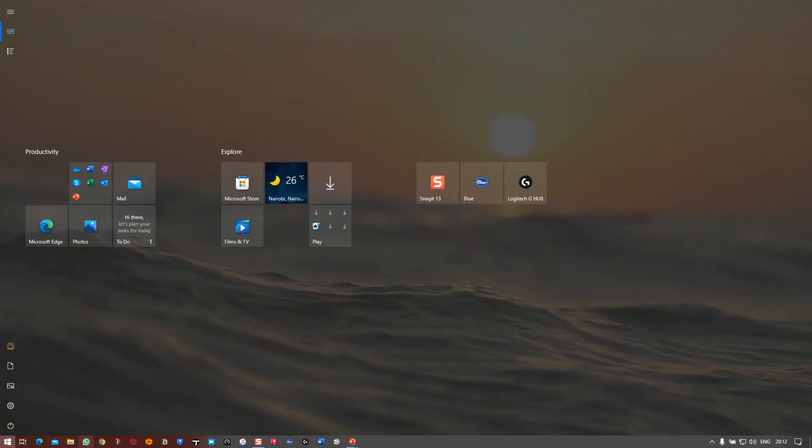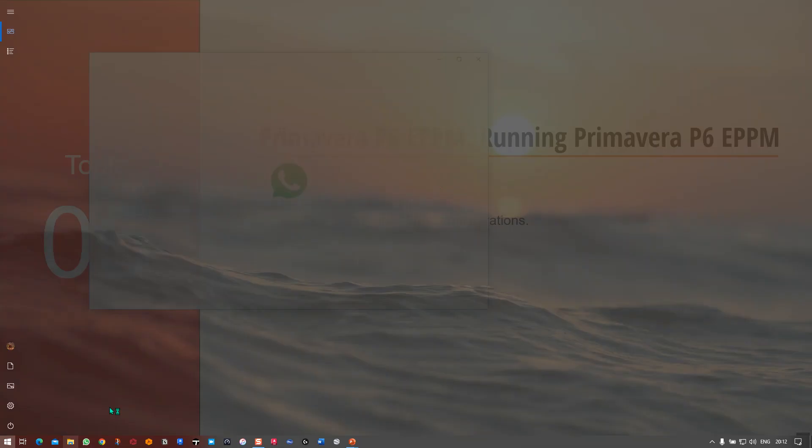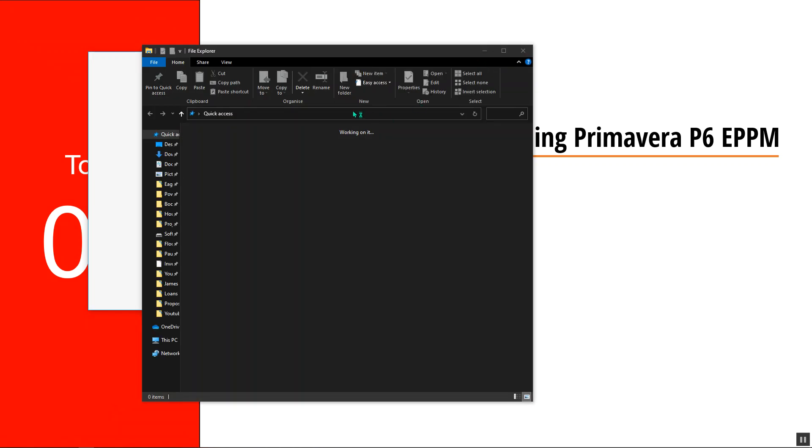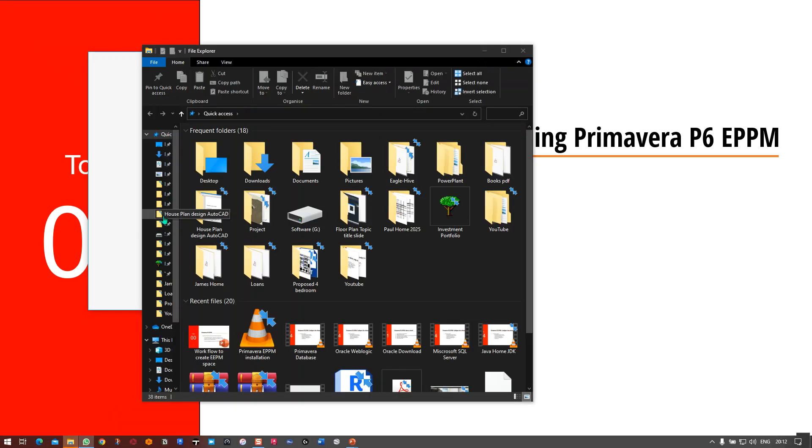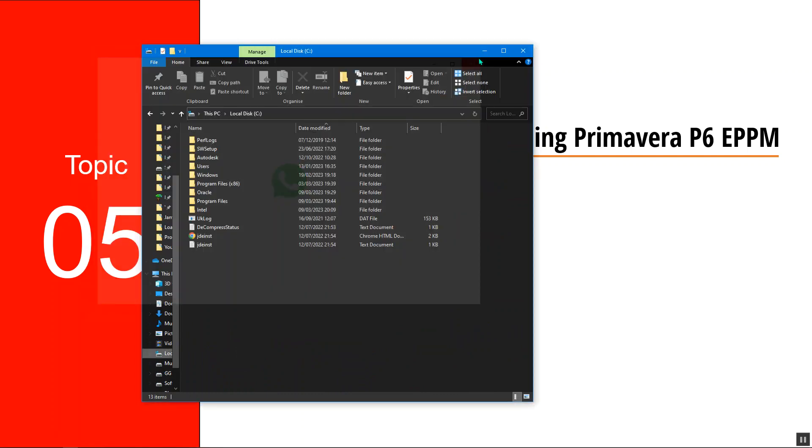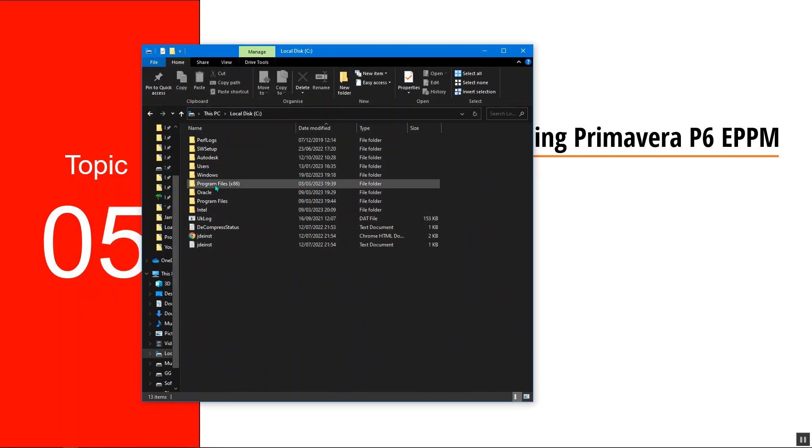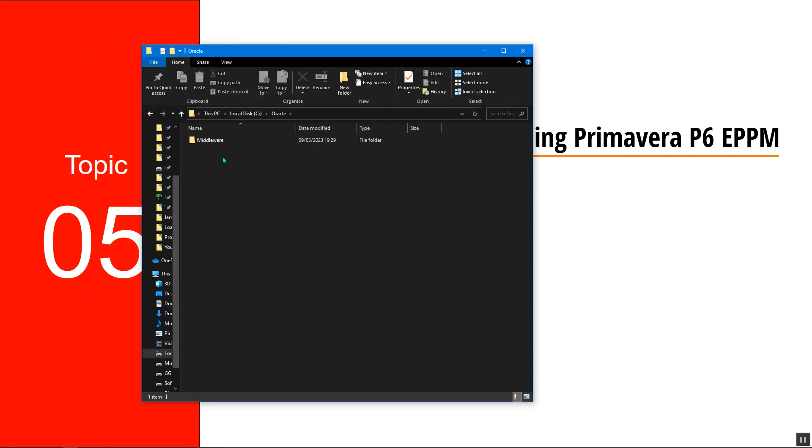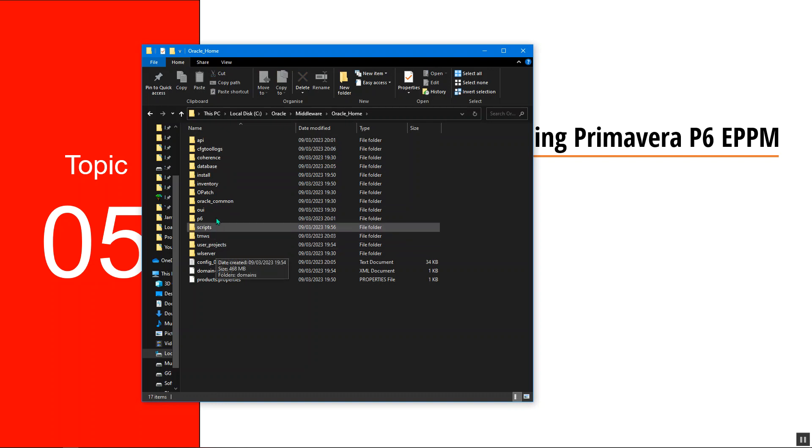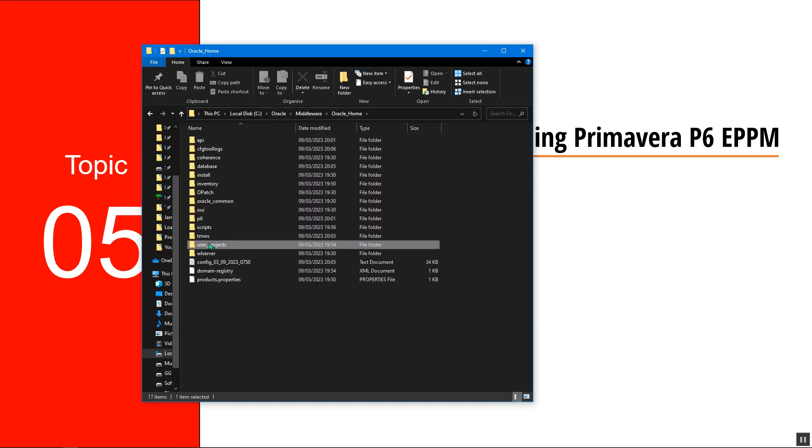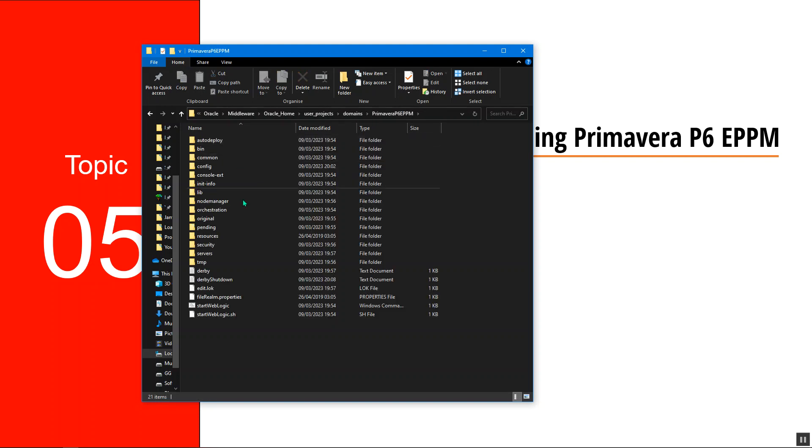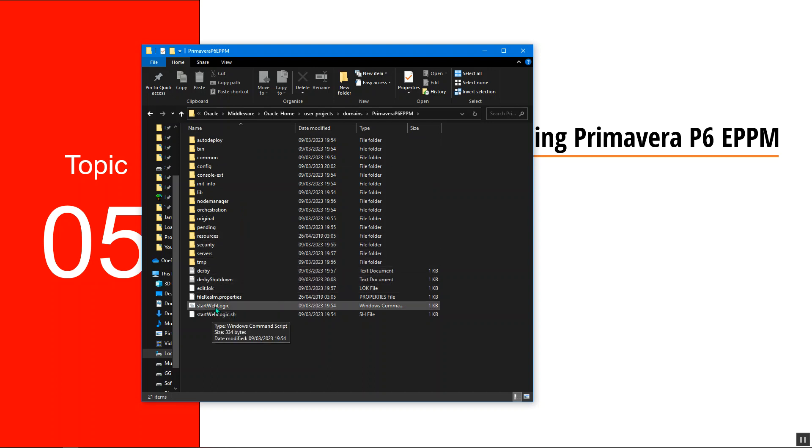I'll navigate to local disk C where we have the Primavera file. I'll go to Oracle, then malware, Oracle home, then user projects, domain, and then Primavera P6 EPPM. Then I will start the WebLogic from here.